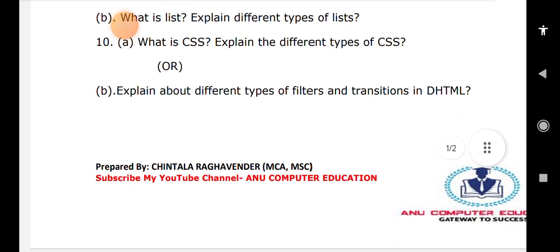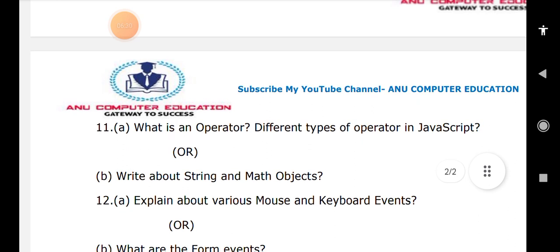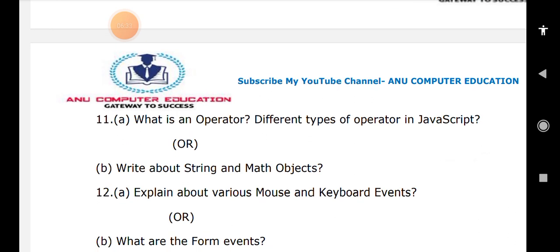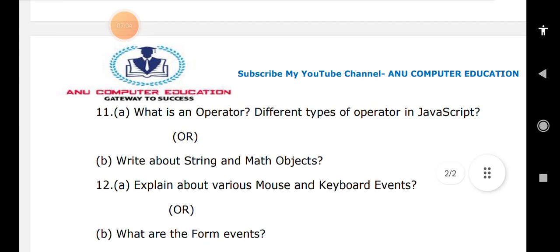When it comes to unit four: write about the various mouse and keyboard events. Mouse events include onclick, onmouseover, onmouseout, and ondblclick. Keyboard events include onkeypress, onkeyup, and onkeydown. Write only the definitions and explain one or two keyboard and mouse event programs. For form events: onselect, onfocus, onsubmit, and onreset — explain all these events.